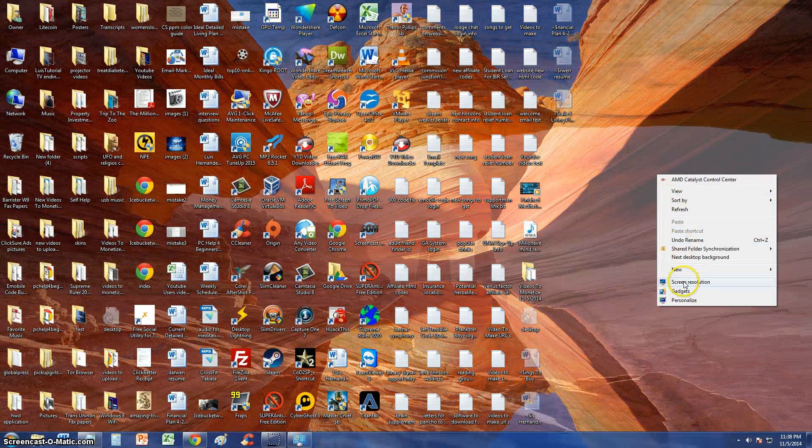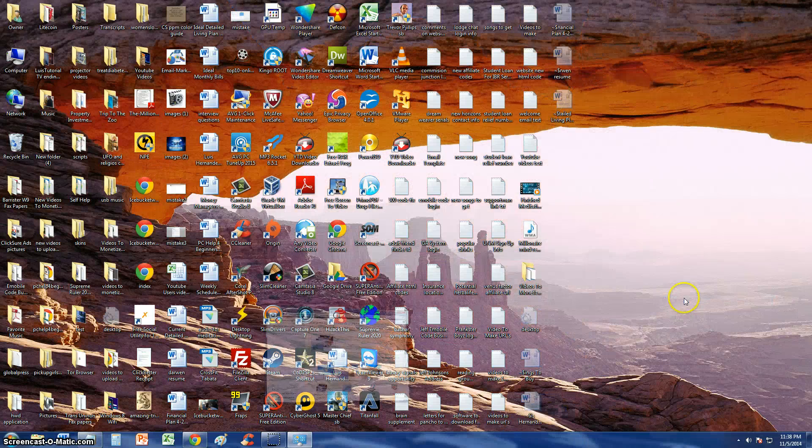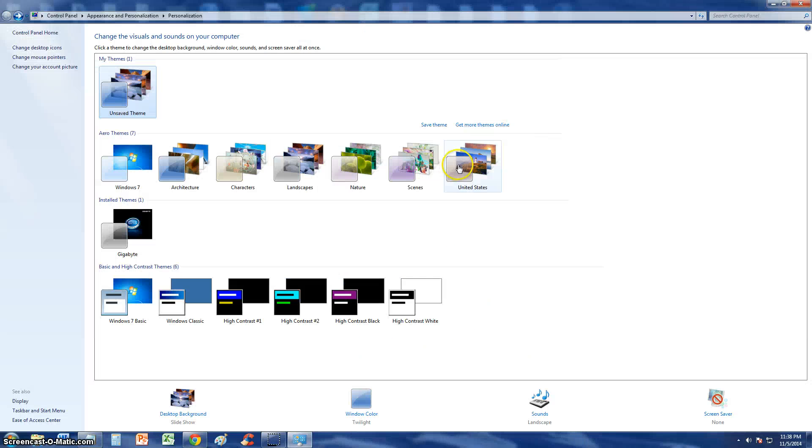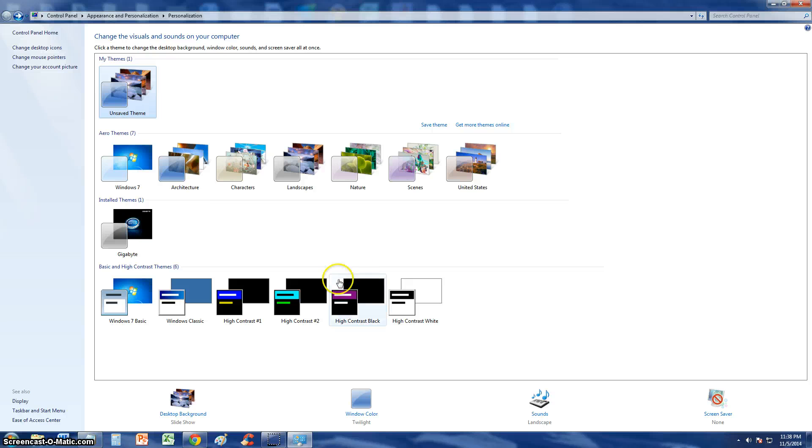You click on Personalize, and this works on both Windows 7, 8, and 10. Once you're here on Personalize.